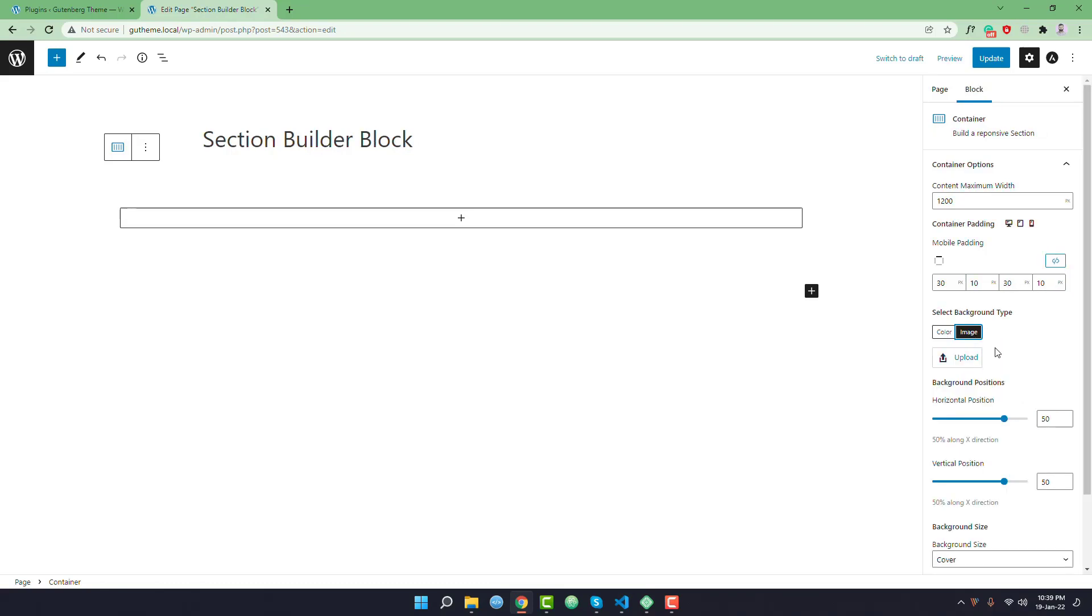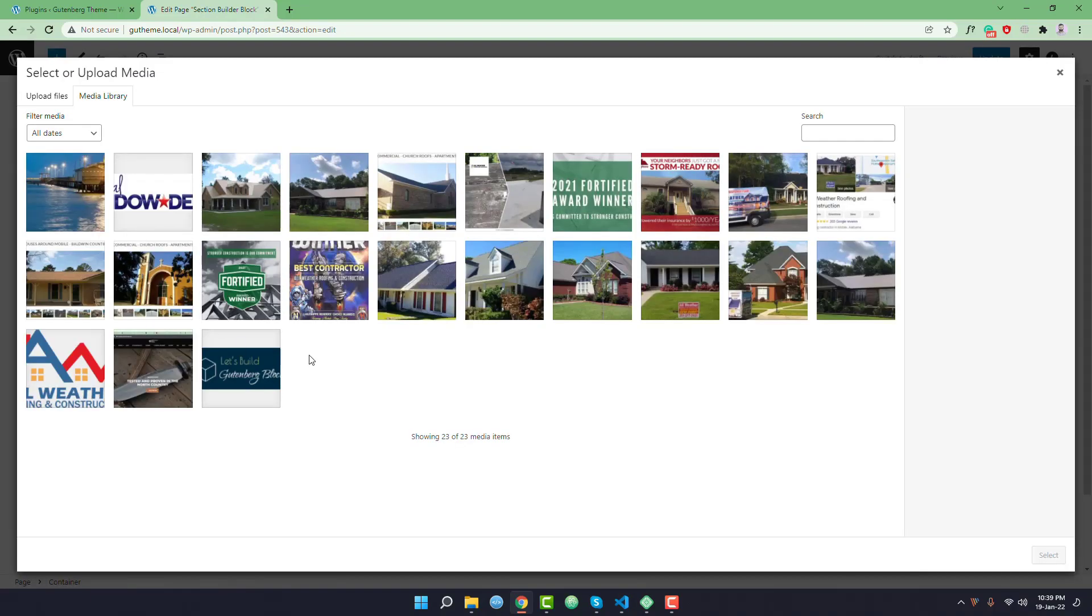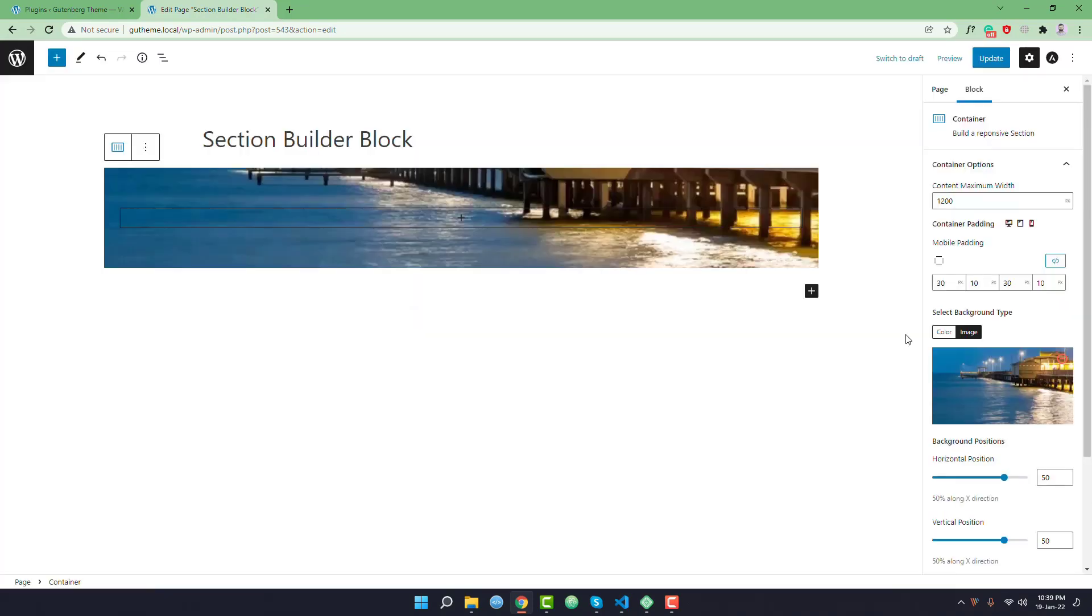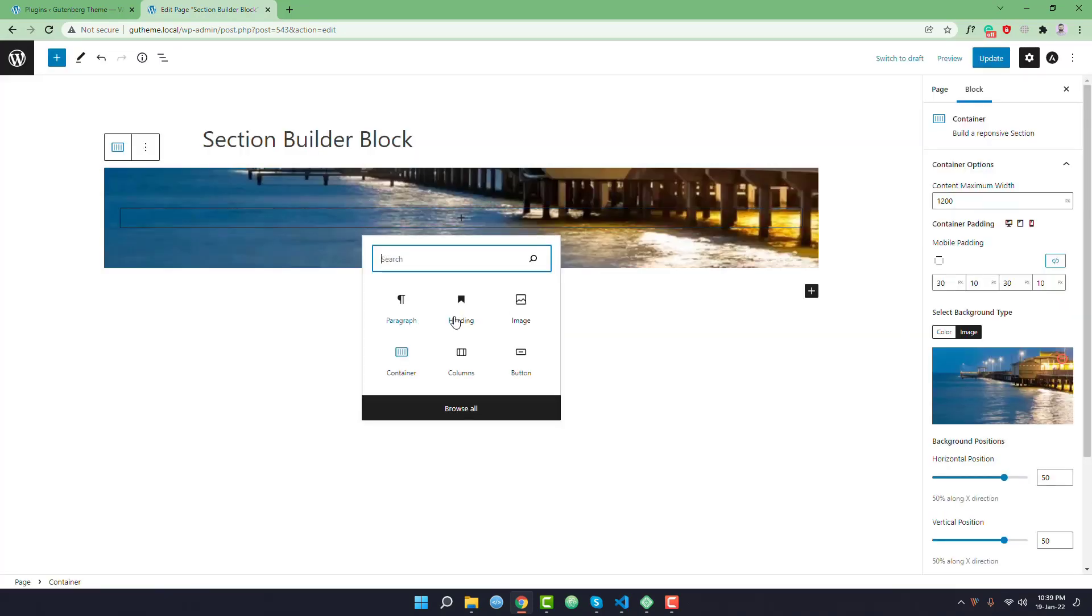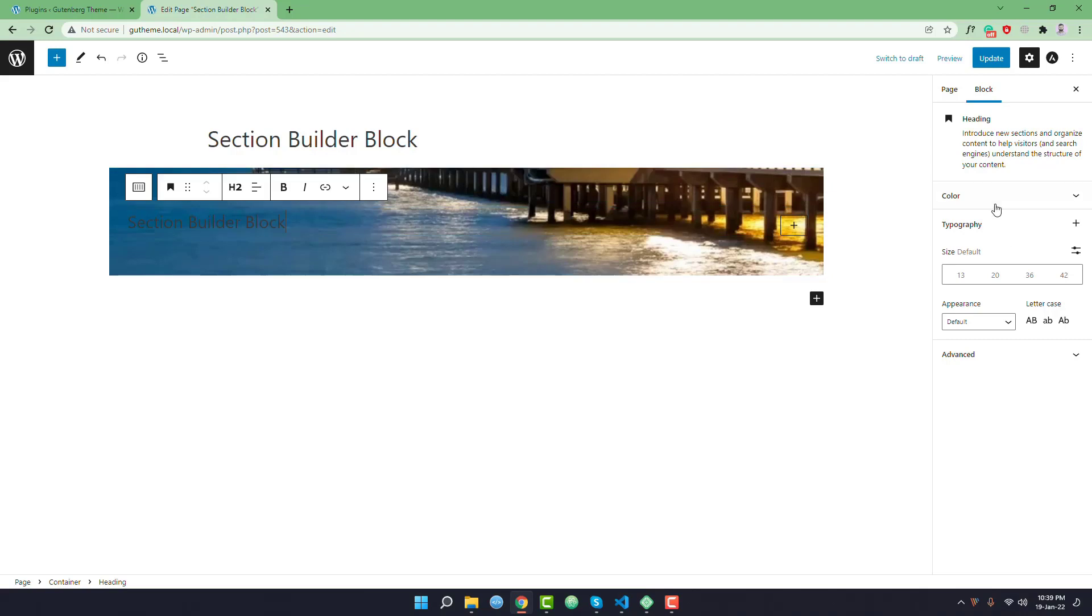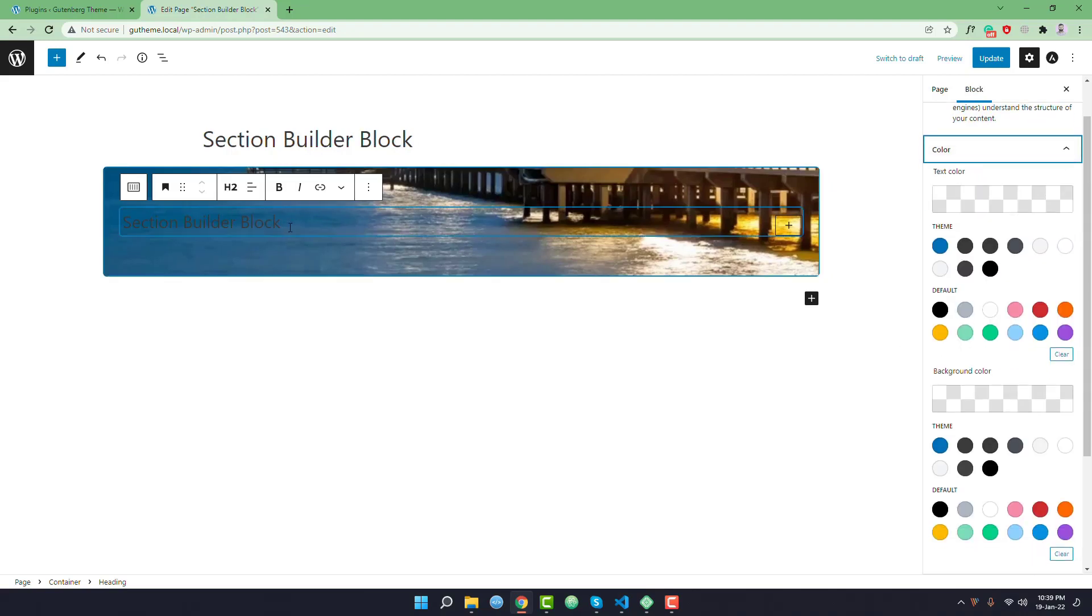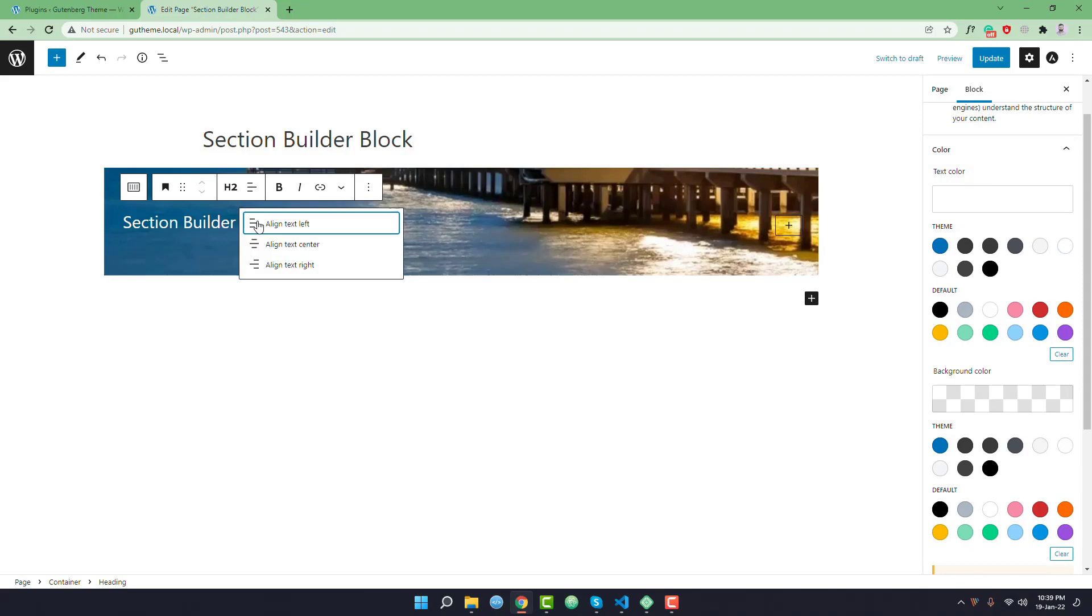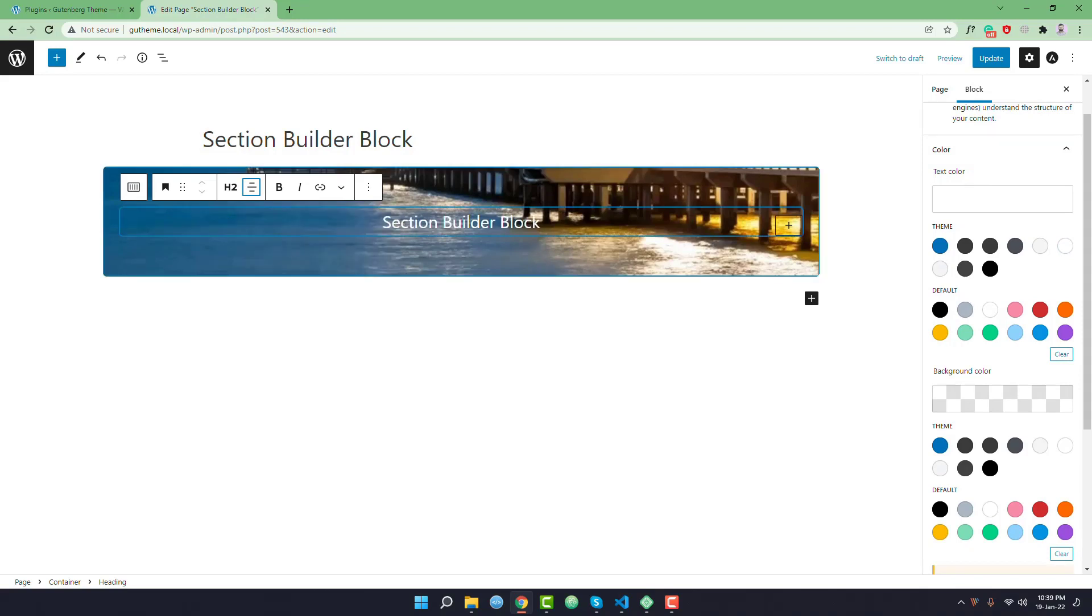It is giving an option to upload the background image so I'm going to upload the background image. I want to add this image and I want to add a heading. I want to change the color of the heading to white color.